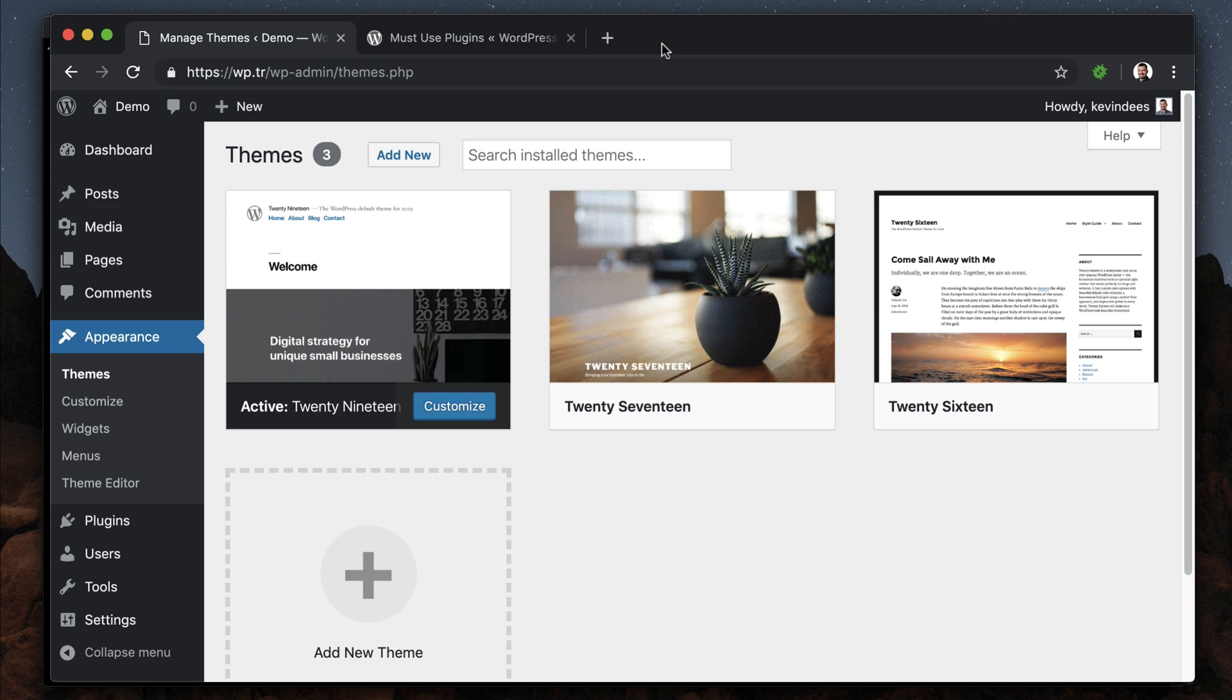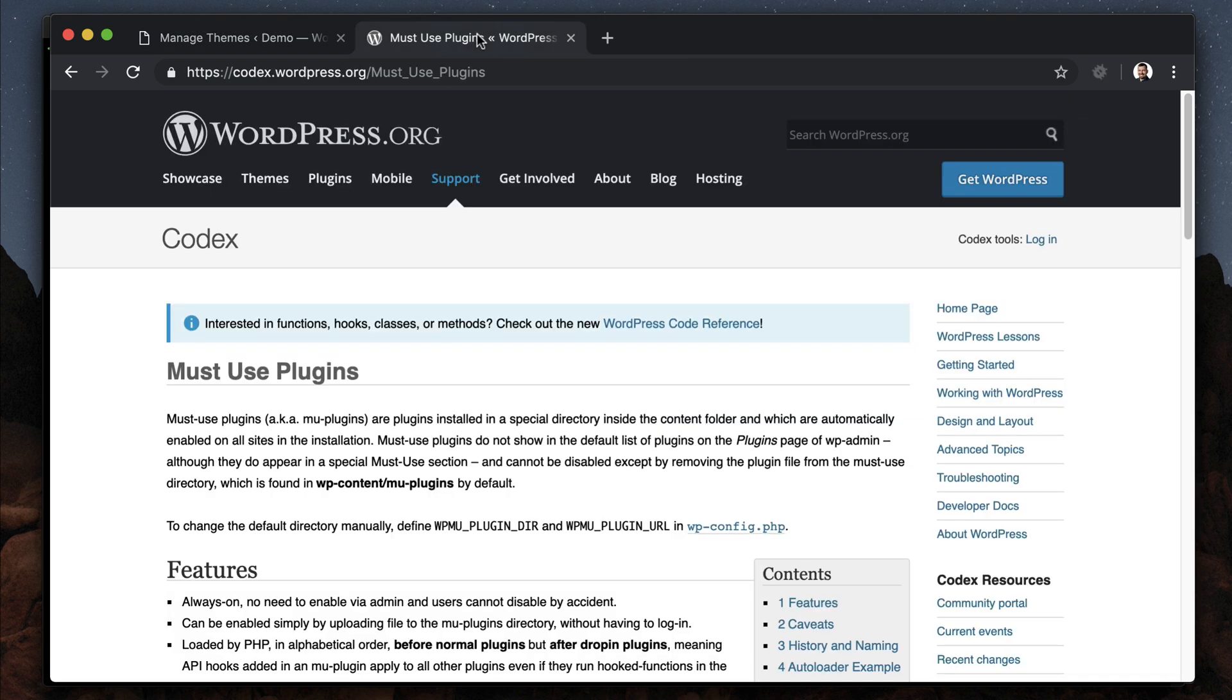It can be a really clunky installation otherwise. Must-use plugins are really the most ideal way to install TypeRocket. So let's look at that. If you need to know more about must-use plugins, you can go check out the WordPress Codex for must-use plugins and they'll have lots of great information there.